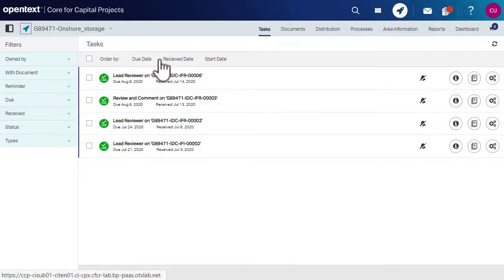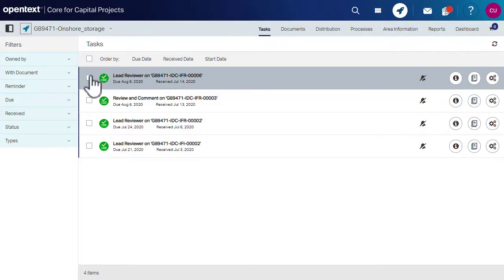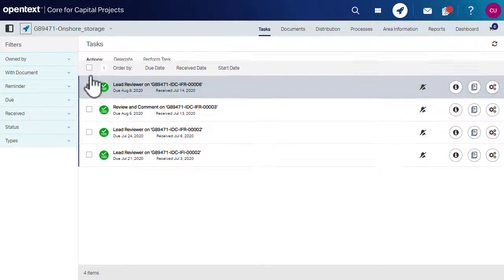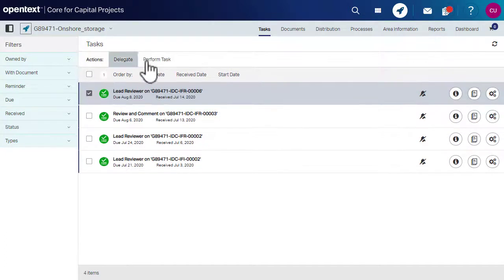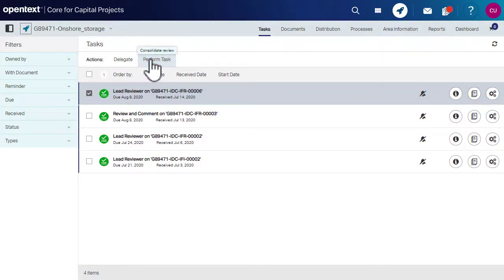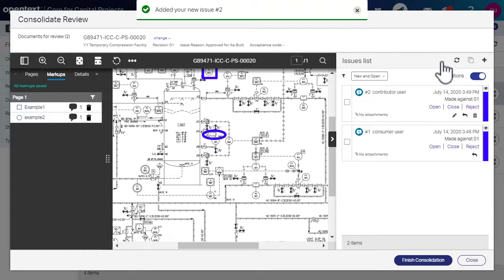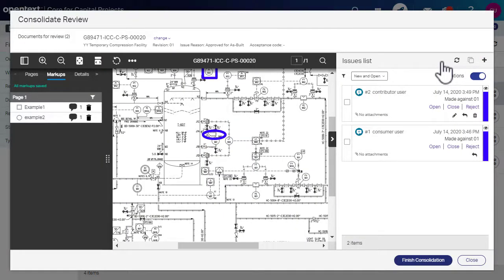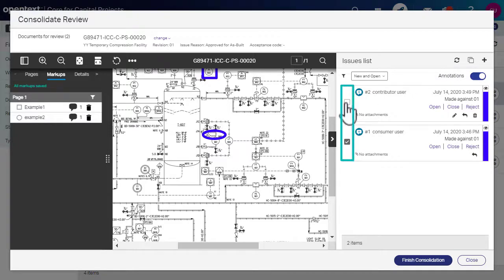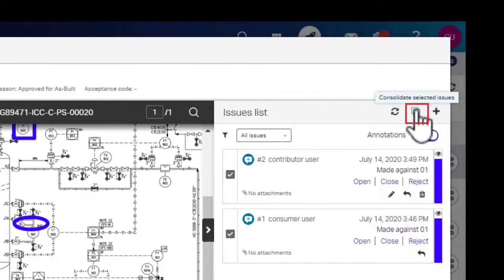Select the review task sent by controller and click Perform Task to review the document. Click the plus sign to add a new issue or select the issues that you want to consolidate and click Consolidate Selected Issues.